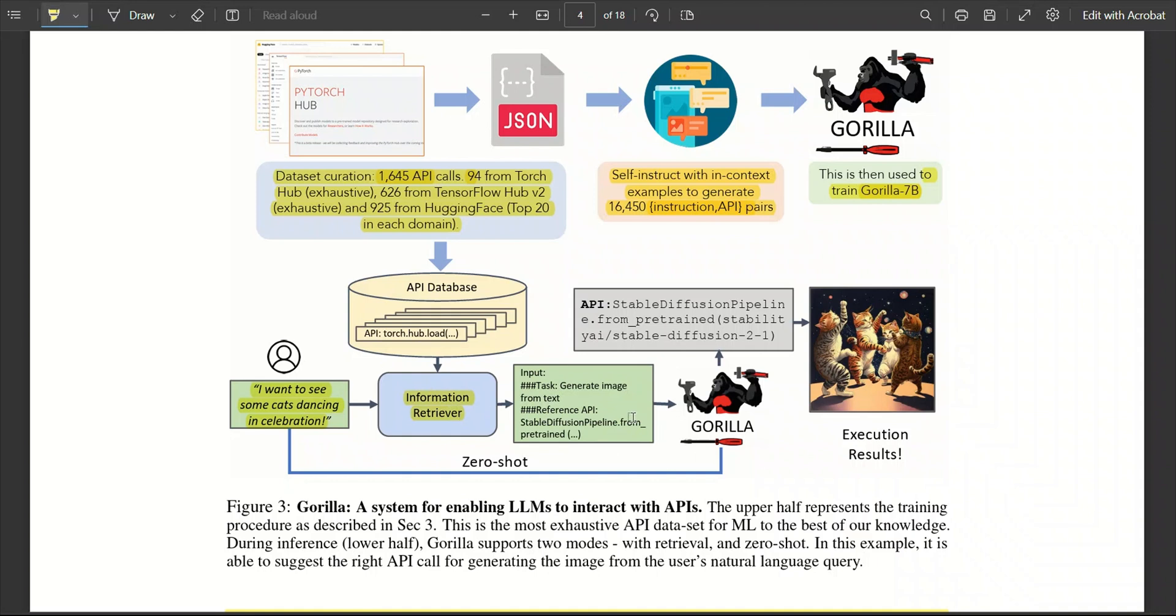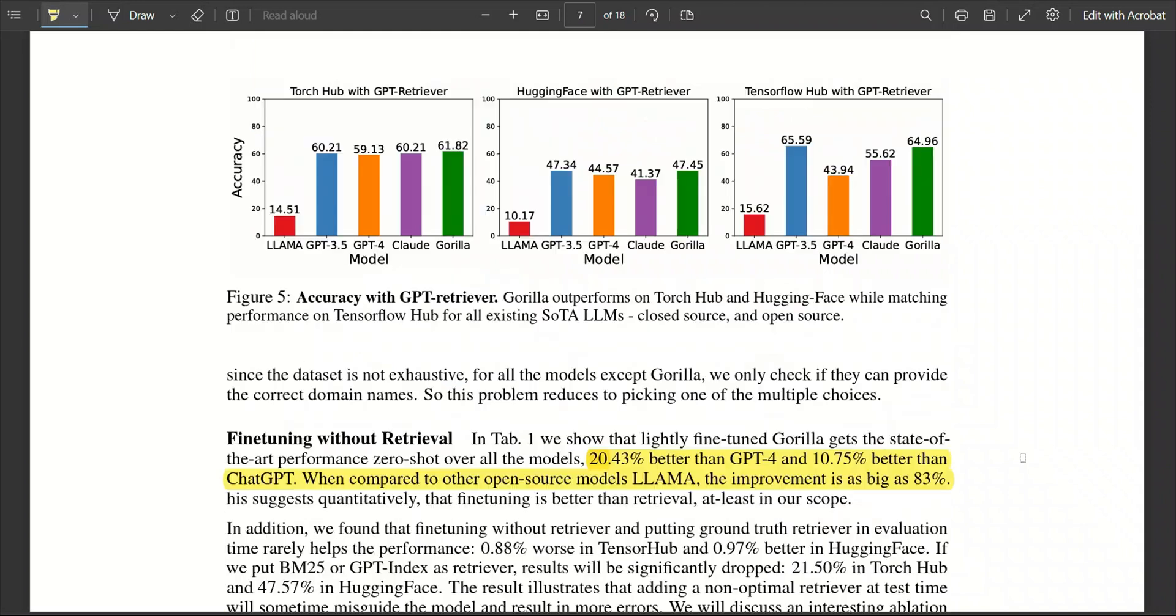Now, you get the API and then the Gorilla model, based on its knowledge, creates inputs for that API call. So, in summary, that's how the whole thing works.